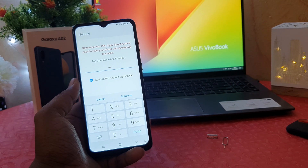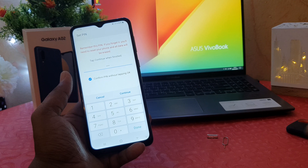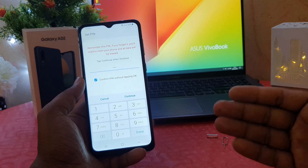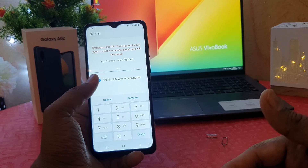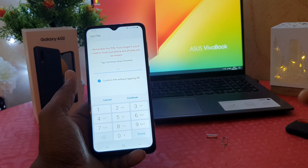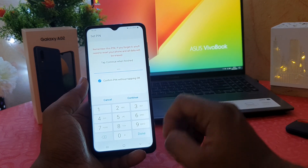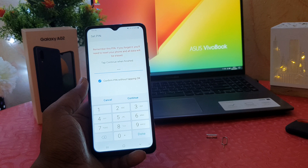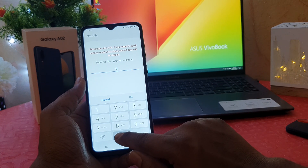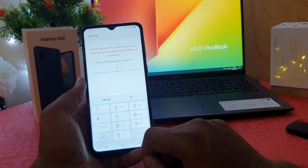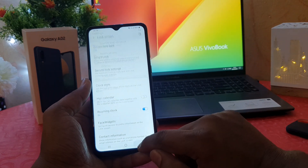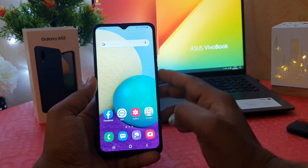This is a more interesting feature — I would suggest you choose this checkbox. What it does is similar to iPhone: if you type the correct password, your phone unlocks immediately without pressing OK. I'll check that option, click Continue, and enter the same PIN again to confirm. Now you can see I have successfully set the pin.